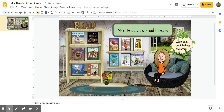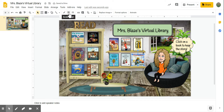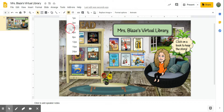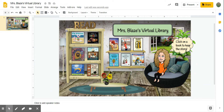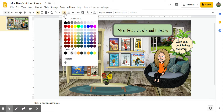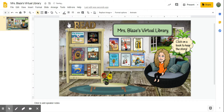If I want that nice border that Jen has put around her books, I would come up to my tools at the top and find the border weight line, then simply select. It looks like she has three-pixel borders, so a 3px border. You can change the color of the border by clicking on the line color and playing around with that.